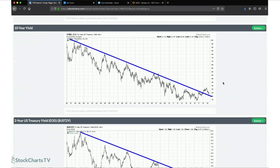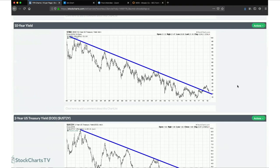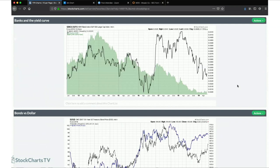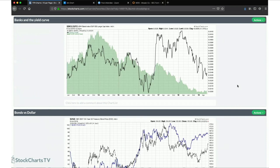When you look at the long-term trend of the 10-year yield, this downtrend was broken to the upside and is now being tested from above. To me that's textbook trend-change action. The same pattern shows up in the 2-year yield as well.